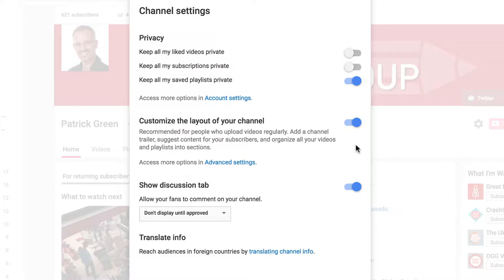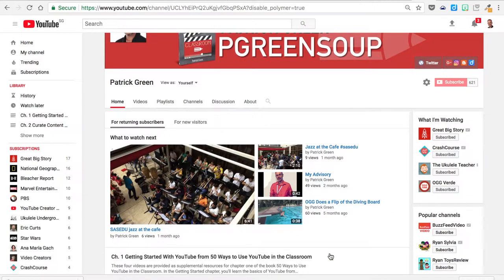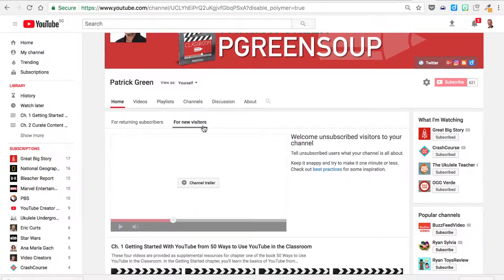There are some other settings here that you may want to investigate, then click Save. Now you're able to toggle between the For Returning Subscribers section and the For New Visitors area — that's where we're going to put our channel trailer.